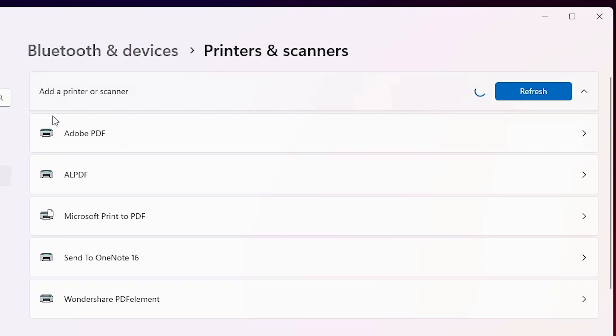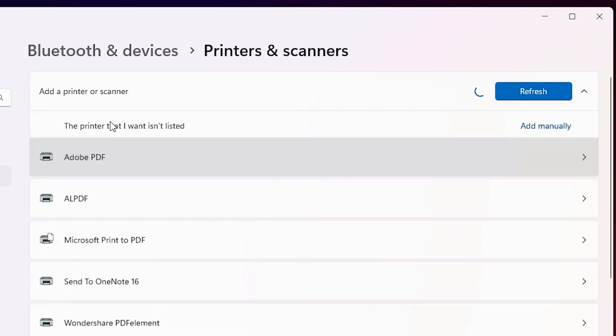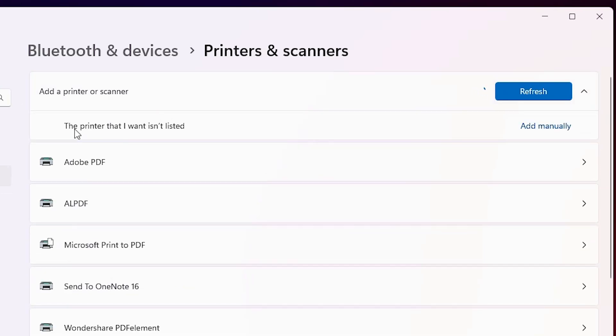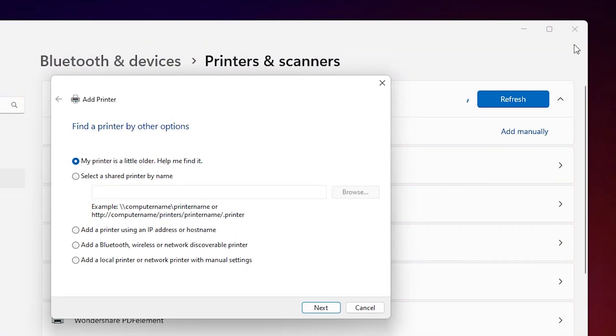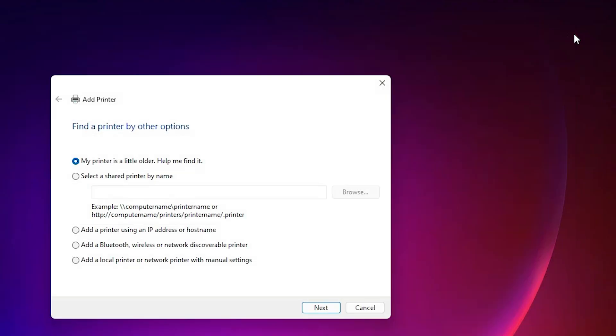New option pops up at this point. Wait for a few seconds. Here we find new option: the printer that I want isn't listed. Click on add manually.